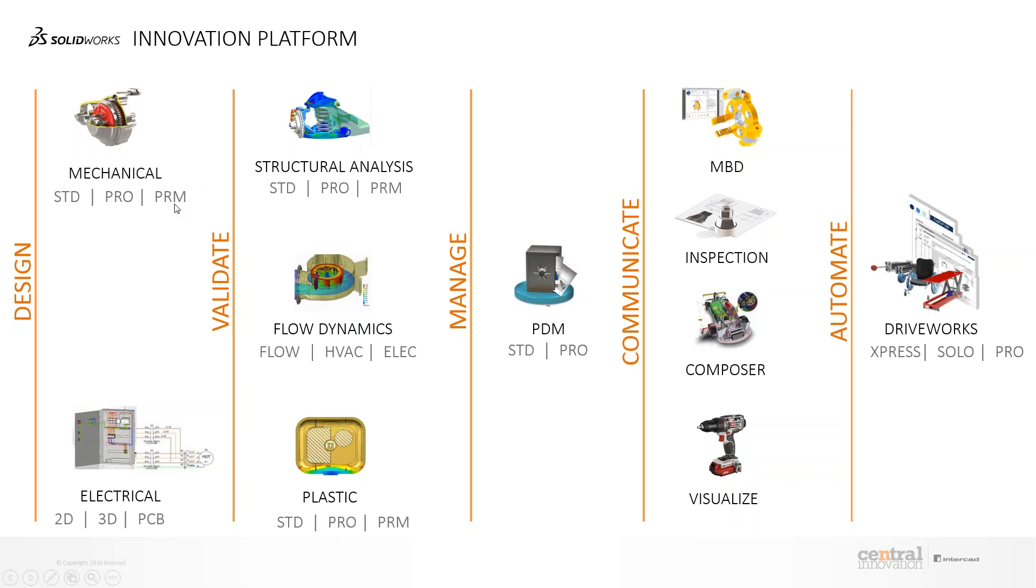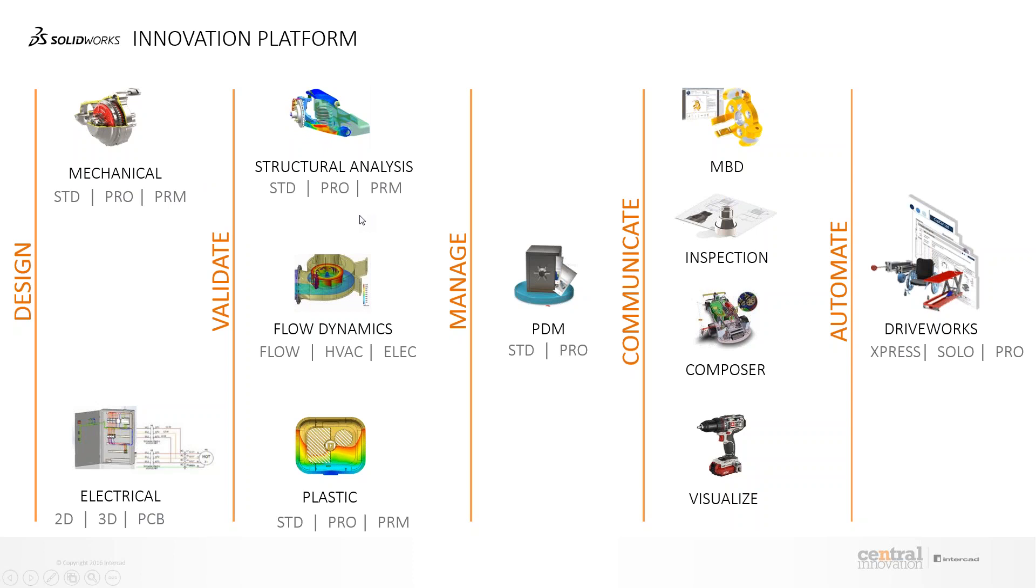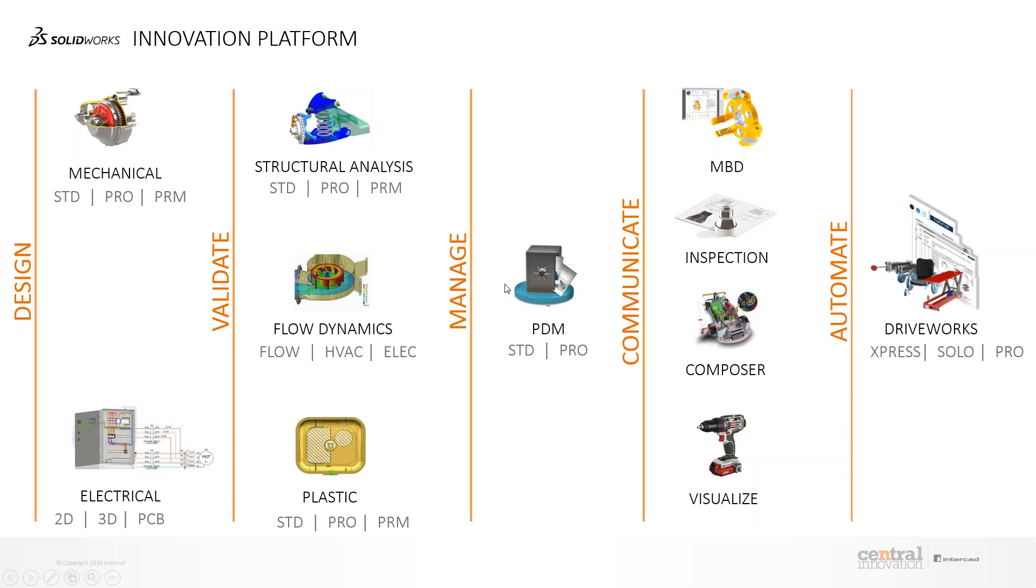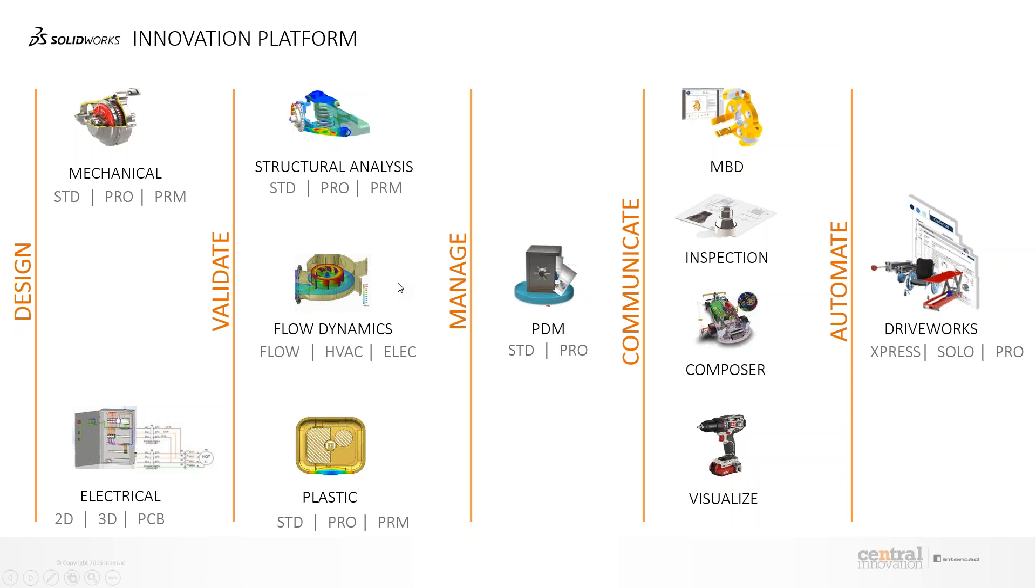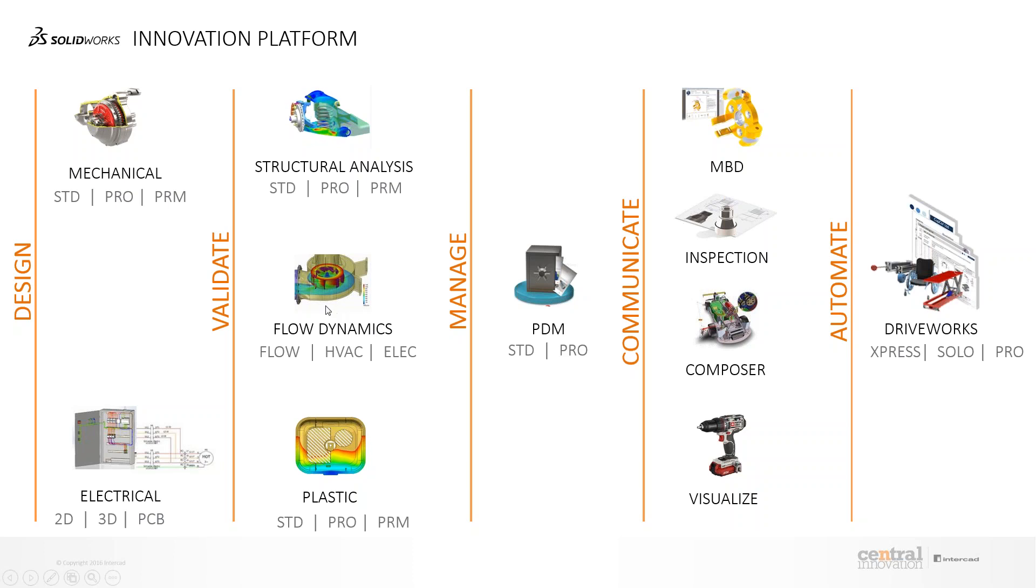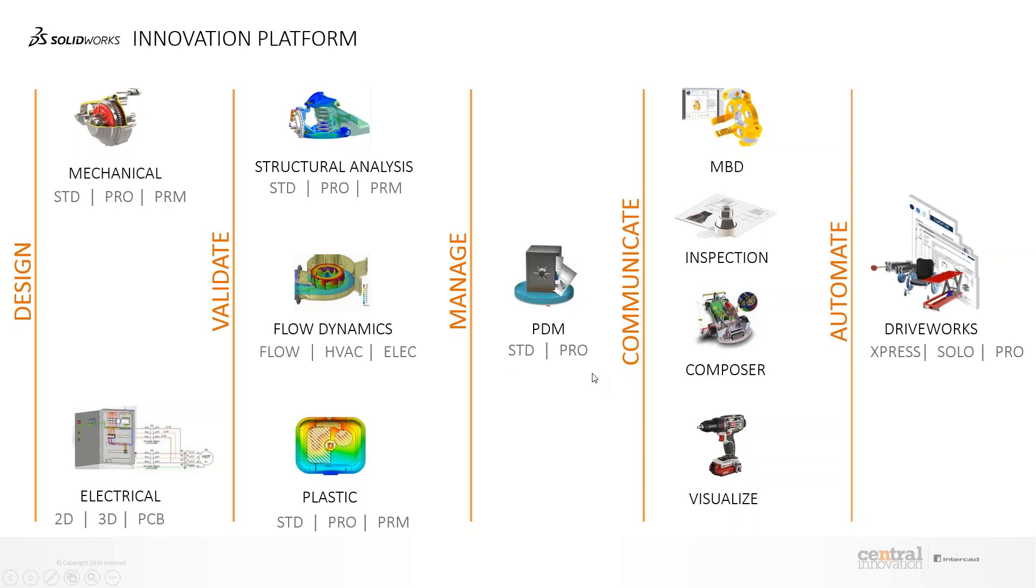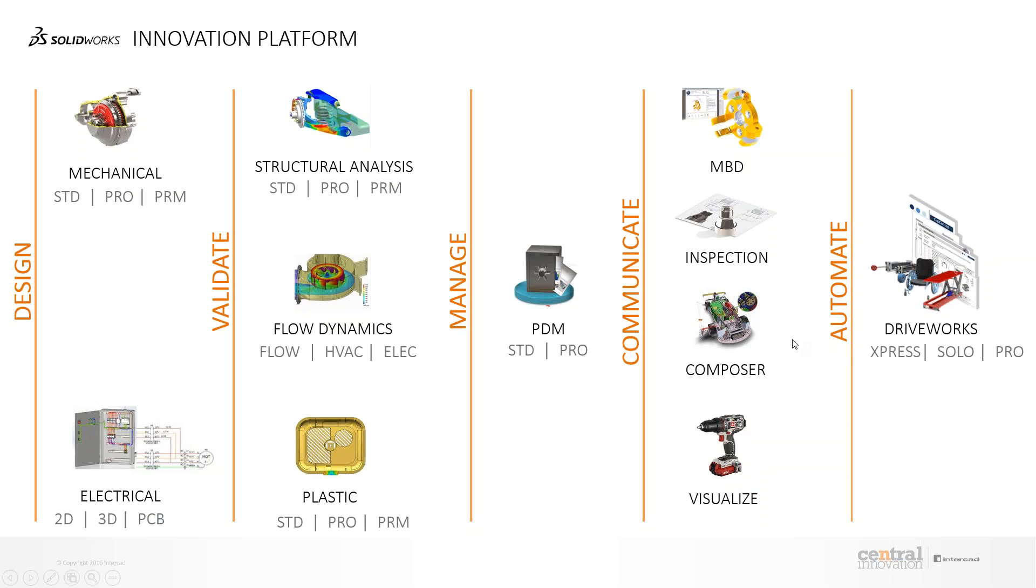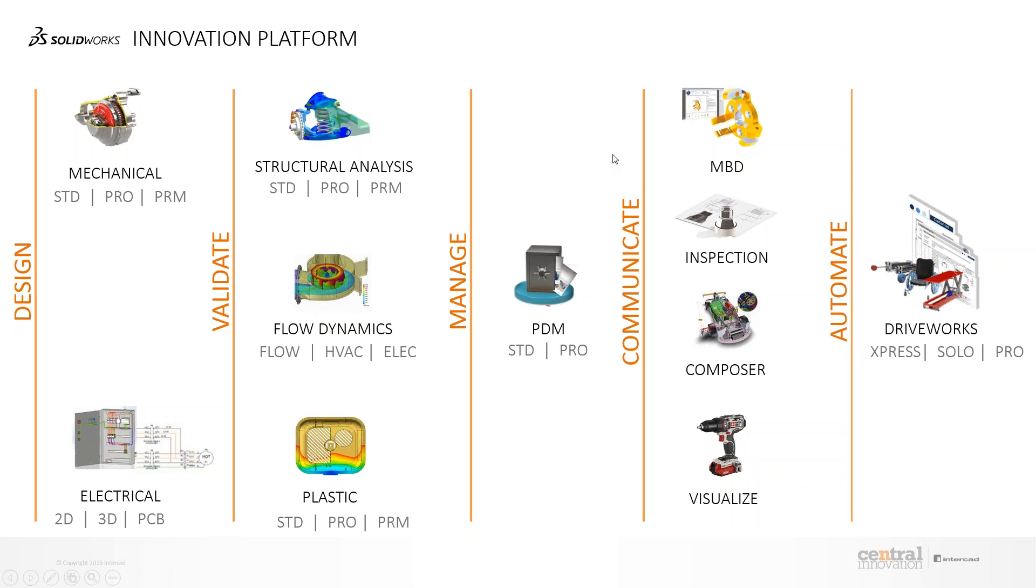Once you have all of those designs in place, you can validate these designs by means of simulation, which could be structural analysis, flow dynamics, plastic injection molding, and so forth. They have different modules under them which can be different for different businesses. Once you have this entire cloud of data available, it's hard to manage, control revisions, and access, for which there's a tool called PDM. This is one of the most recommended tools from SOLIDWORKS, especially for managing all the data. What I specialize is the channel after that, which is communication.